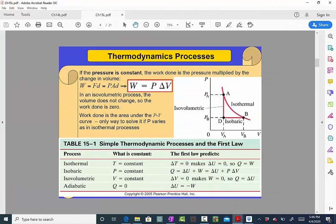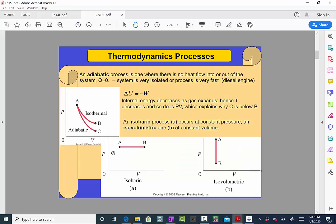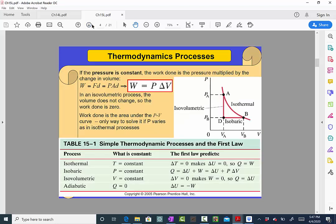For the isovolumetric process, the volume does not change, so work is zero. For the isobaric process, the pressure is constant. We have work done because the volume changes as we go from A to B. We're trying to find the equation for this work: it is the constant pressure multiplied by the change in volume.